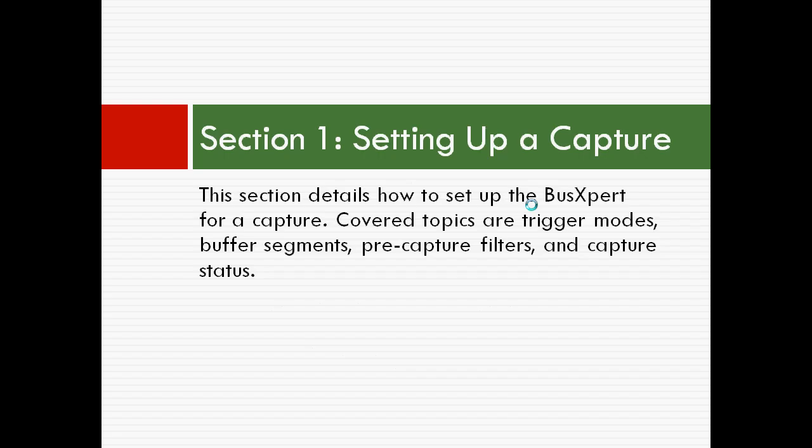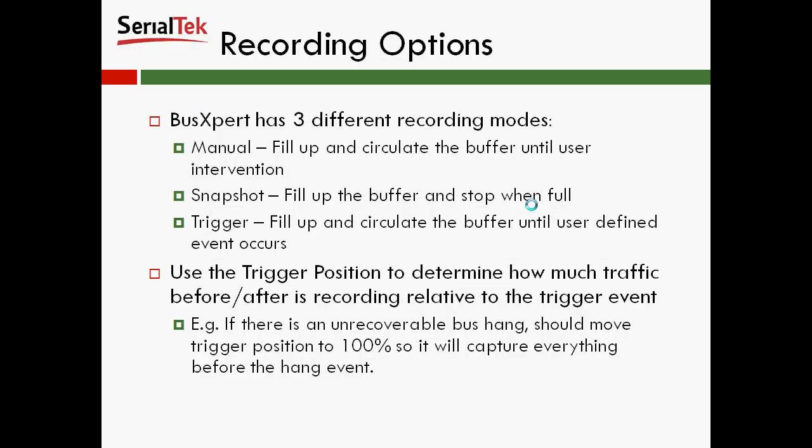The first section is going to be on setting up a capture. We're going to go over how to set up the bus expert for capture. We'll be covering what kind of trigger modes there are, buffer segments, pre-capture filters and capture status.